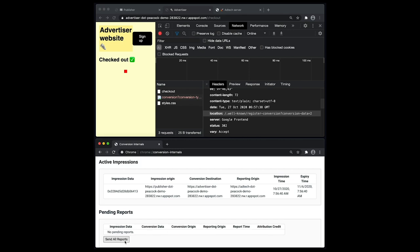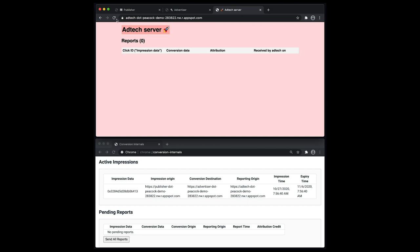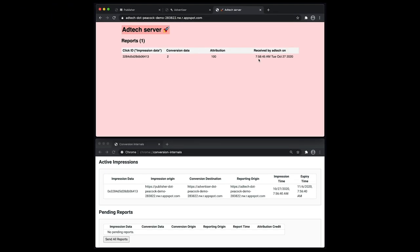At this point, Chrome has sent reports via an HTTP request to the ad tech servers. Let's navigate to a page that displays all the received reports. Here we can see all the information embedded in the report: the impression data, the conversion data, and some browser-provided attribution credit — essentially whether the ad was the last clicked on or not. And there you have it. At this point, the advertising platform can say that the ad associated with the given click ID led to a purchase.